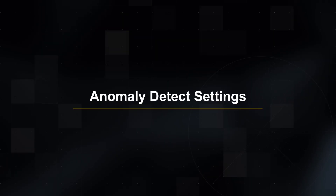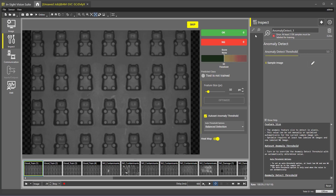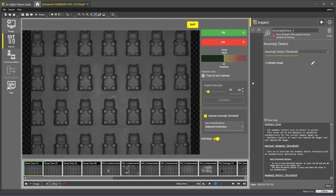Now that the tool is added, we have additional options that appear on the screen. First, we see the area where images are labeled either OK or NG. This will indicate the number of images we have selected as good or bad images. Next, we see the tool prediction score. This will show the score of the current image selected and the threshold that has been set. The score is a scale of 0 to 100 and indicates the presence of a defect. We can also adjust the feature size we are inspecting, which will change depending on your specific job requirements.